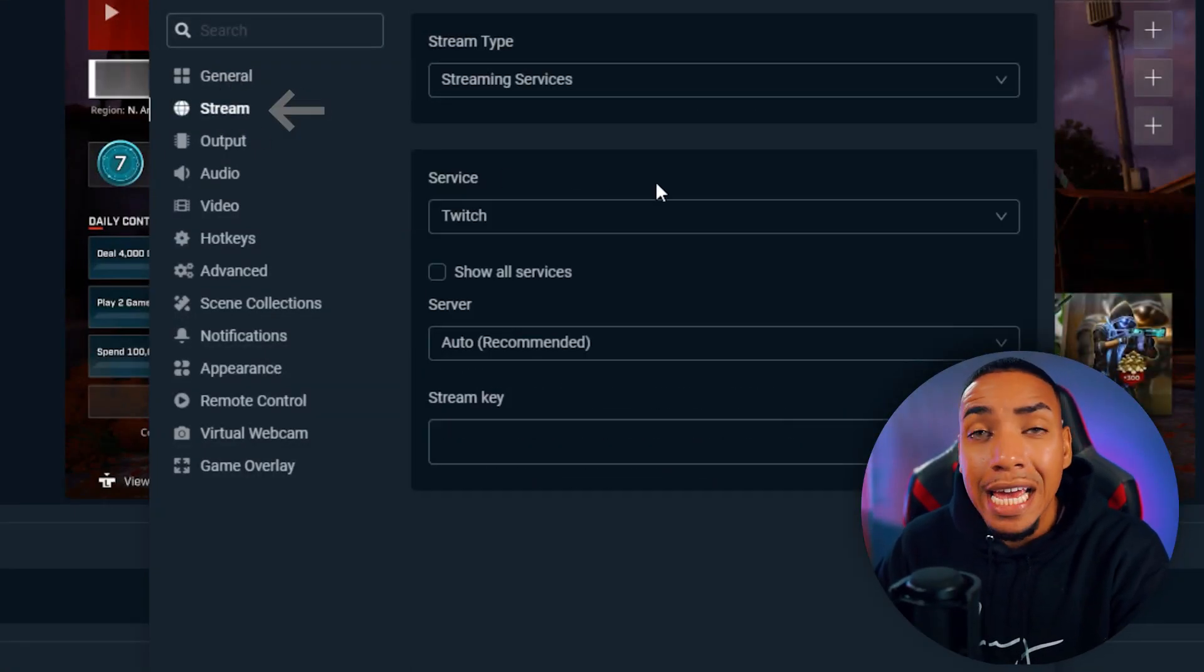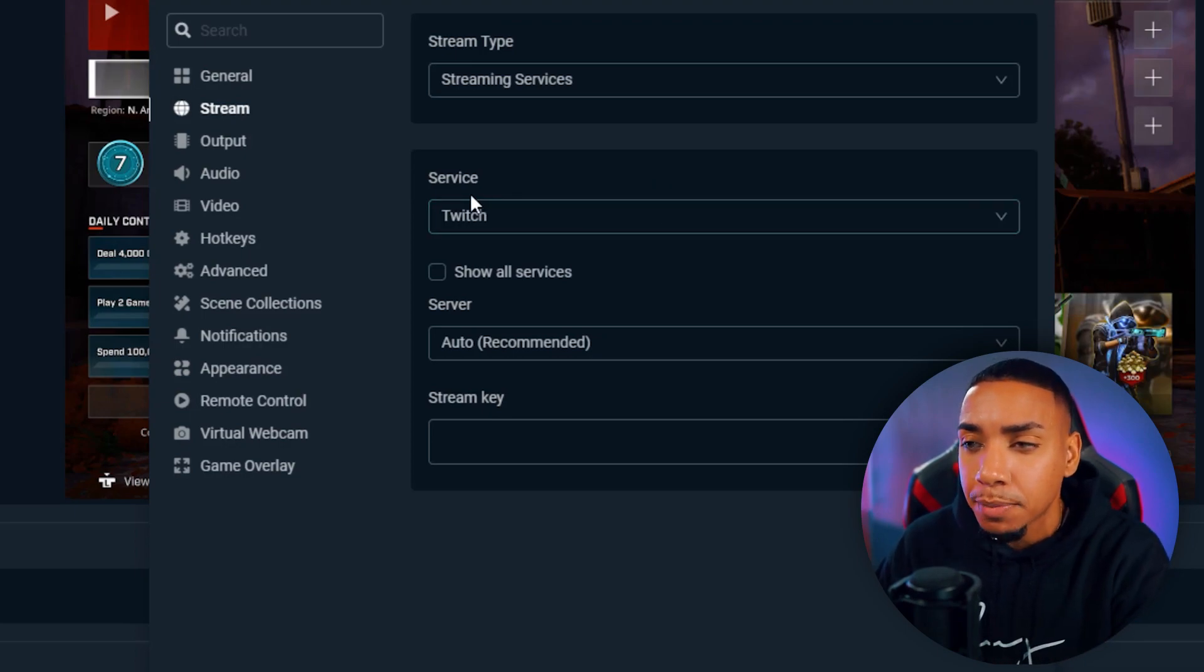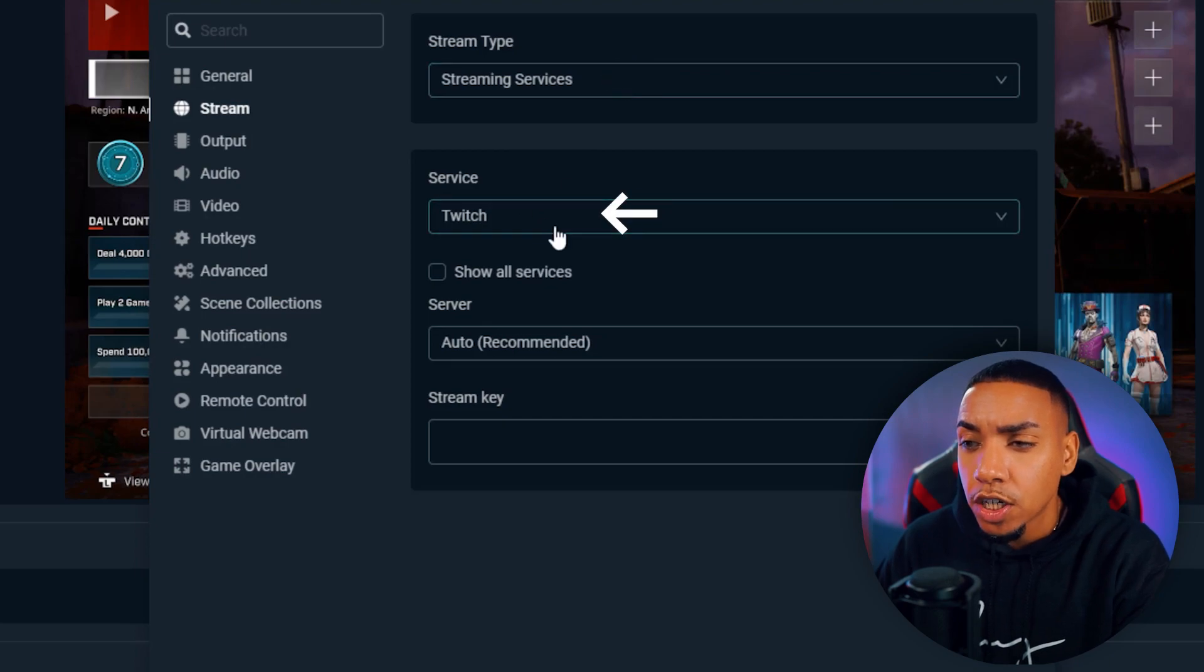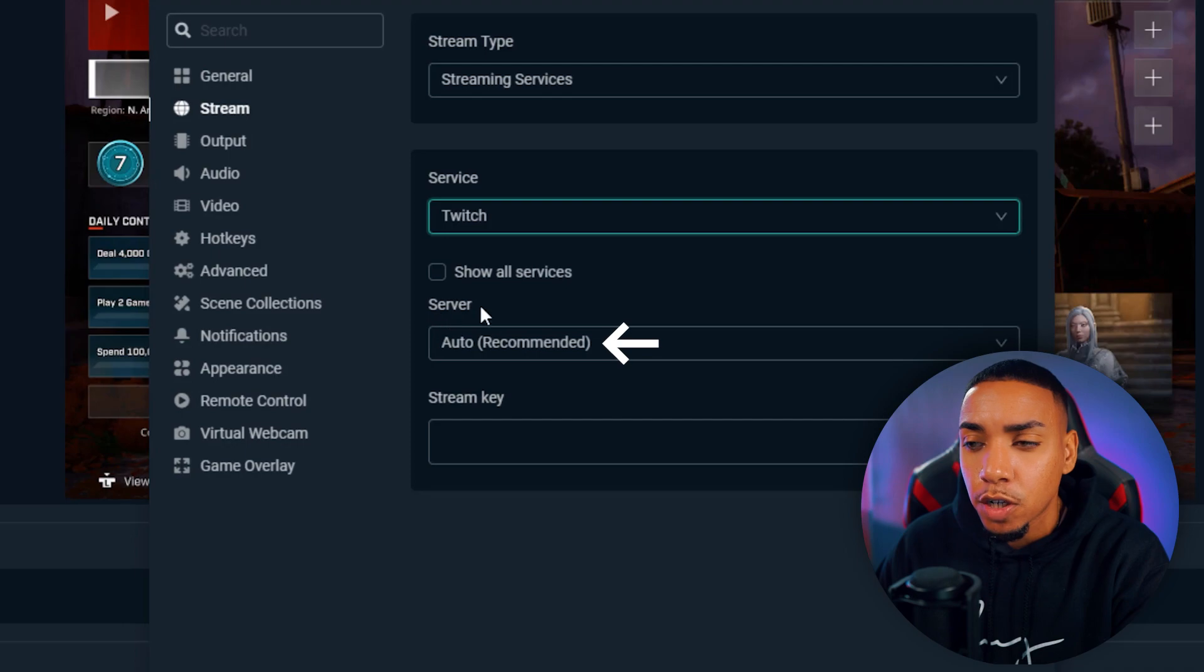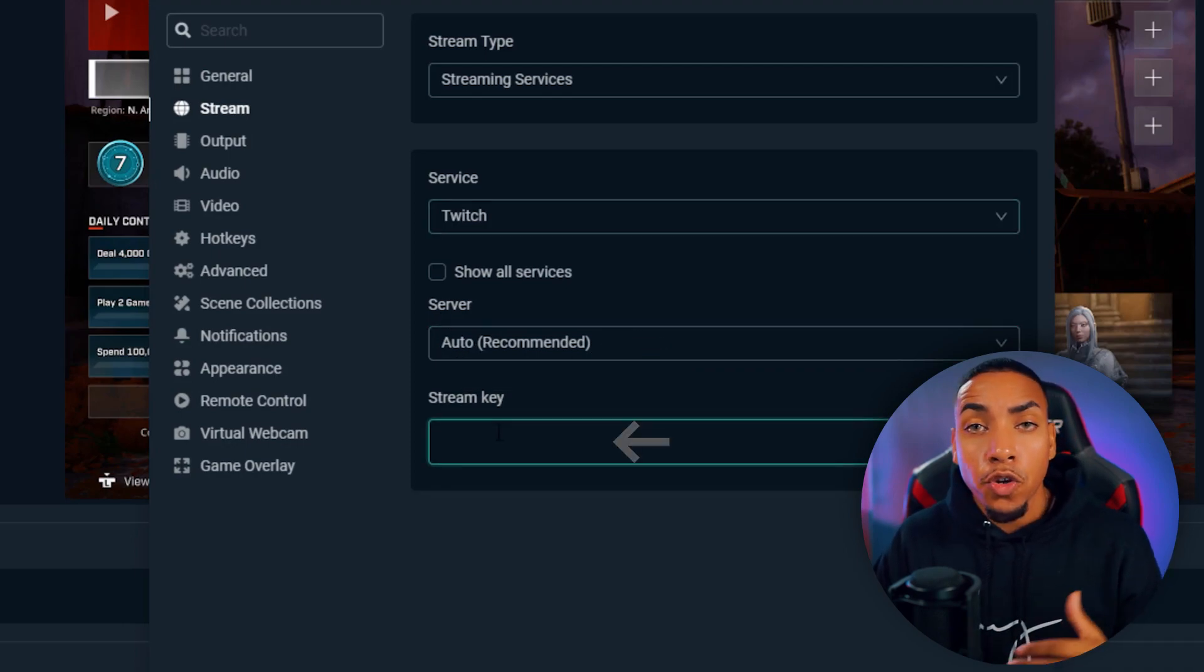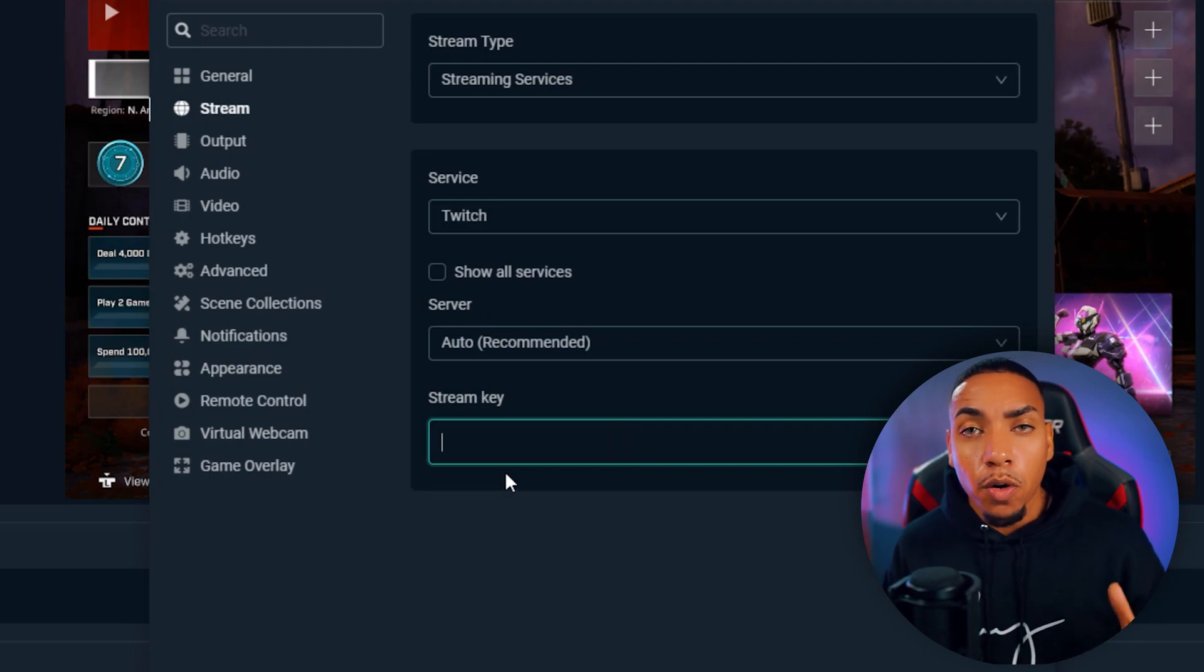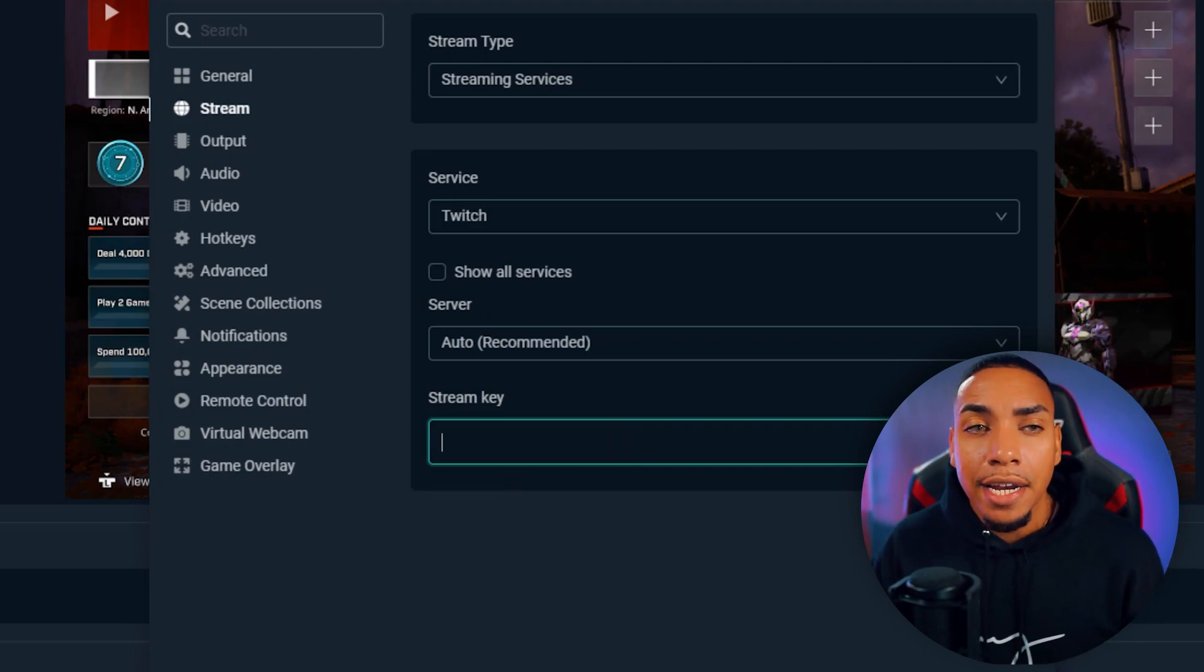This is where we're going to integrate Twitch directly into Streamlabs. For streaming type, leave it under streaming services. For service, select Twitch. For server, select auto recommended. Then your stream key - to get your stream key, we're going to jump over to Twitch.